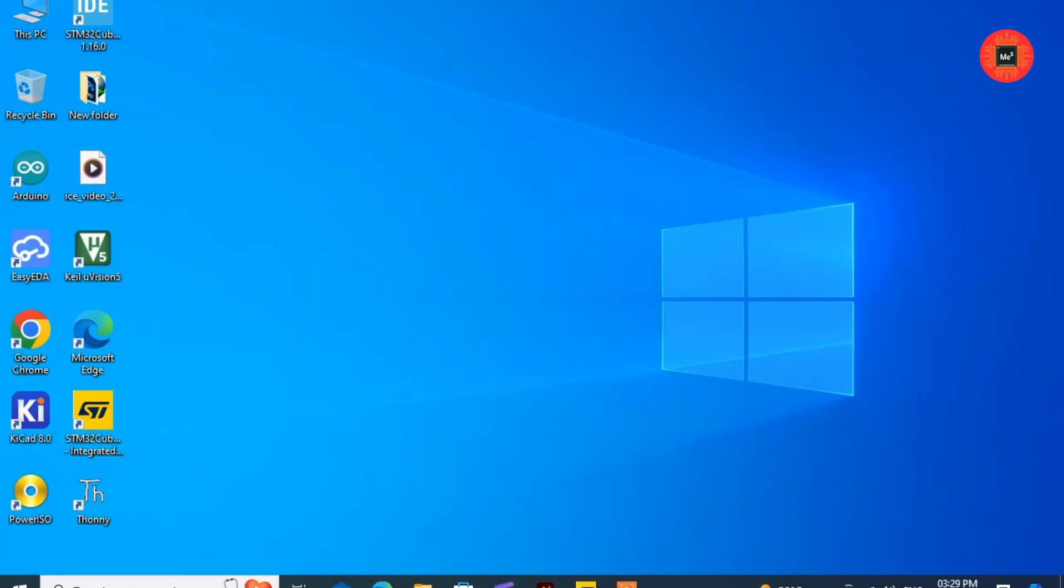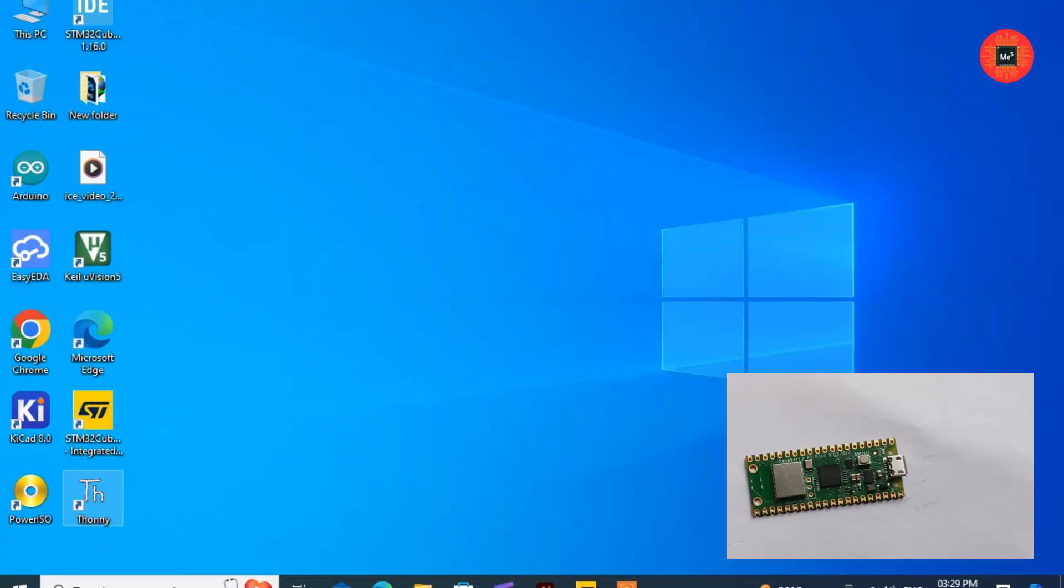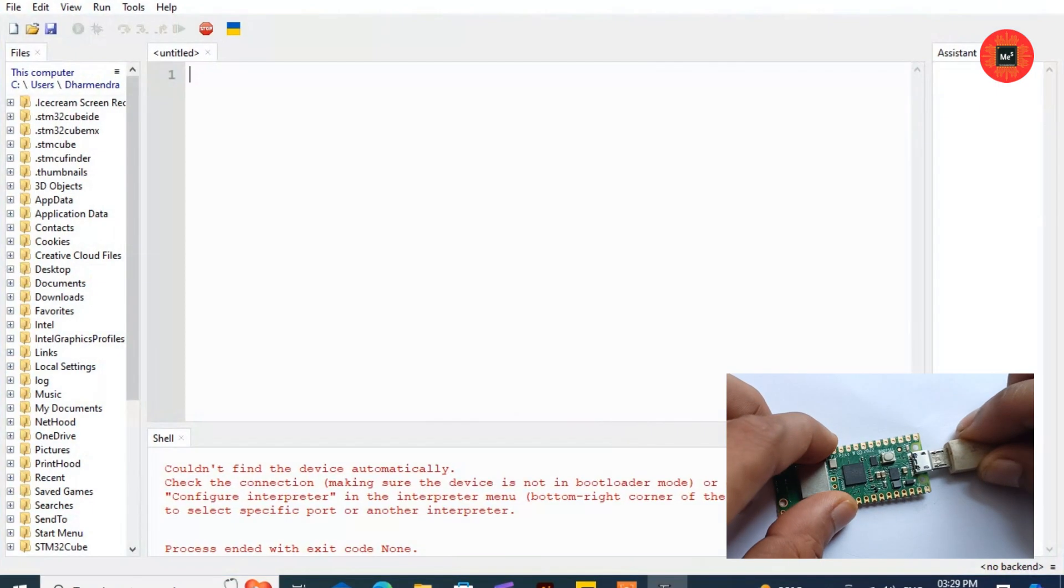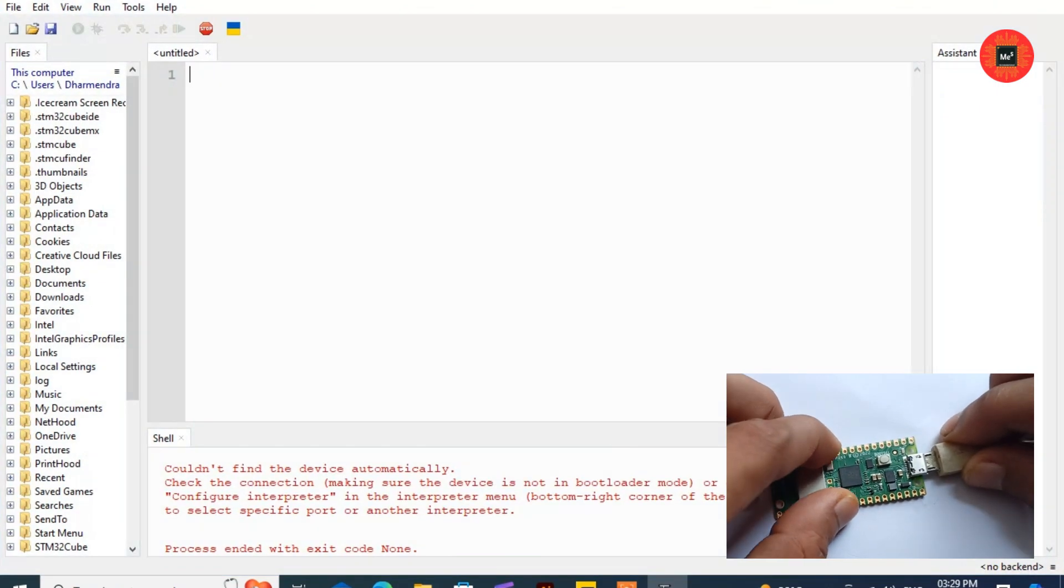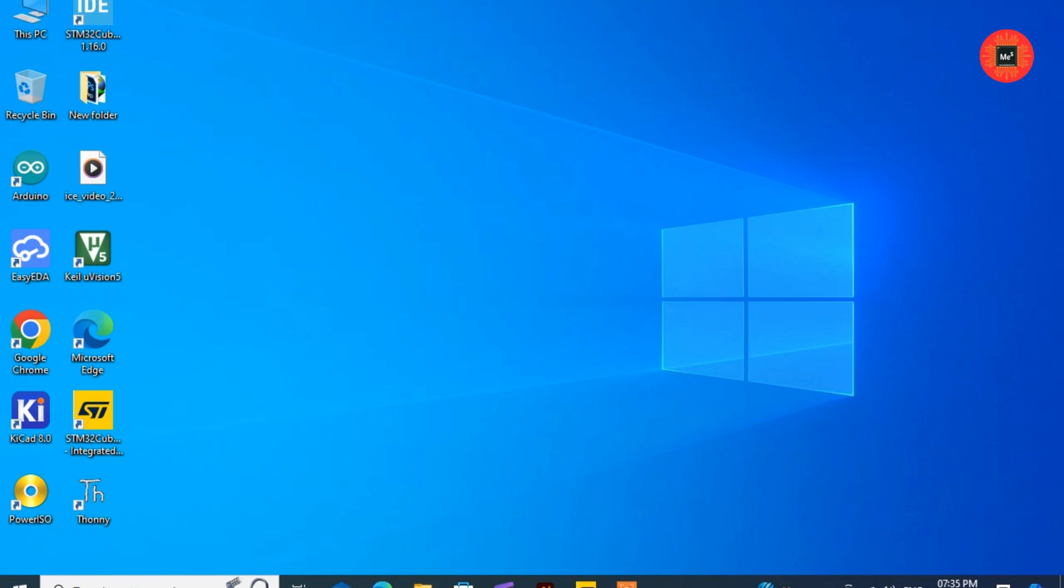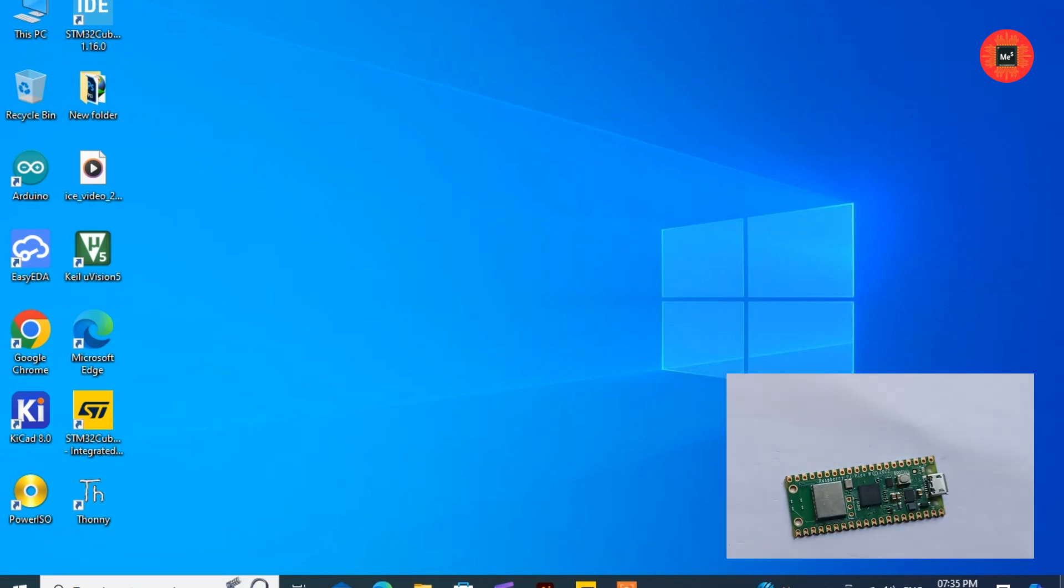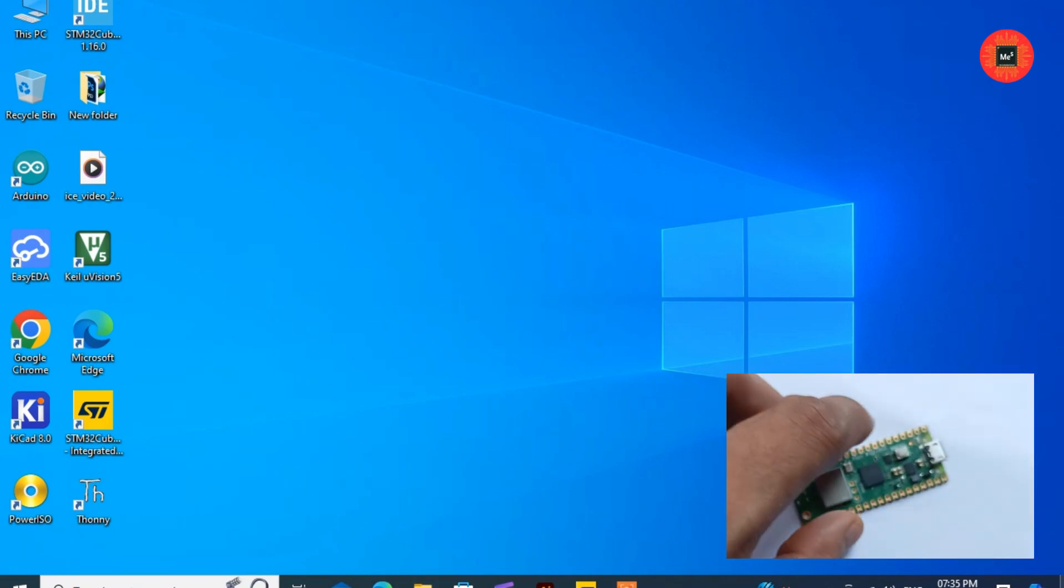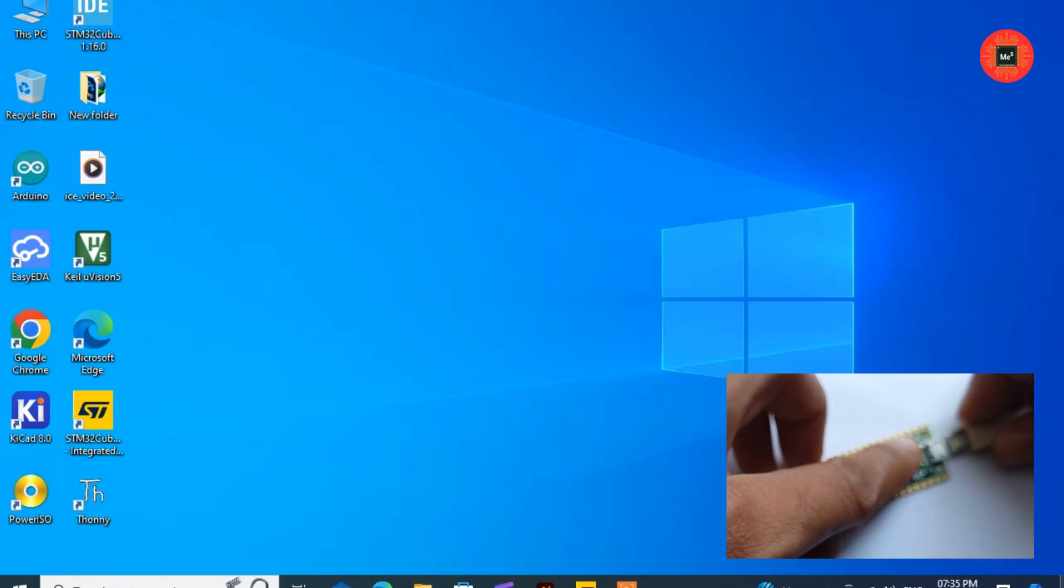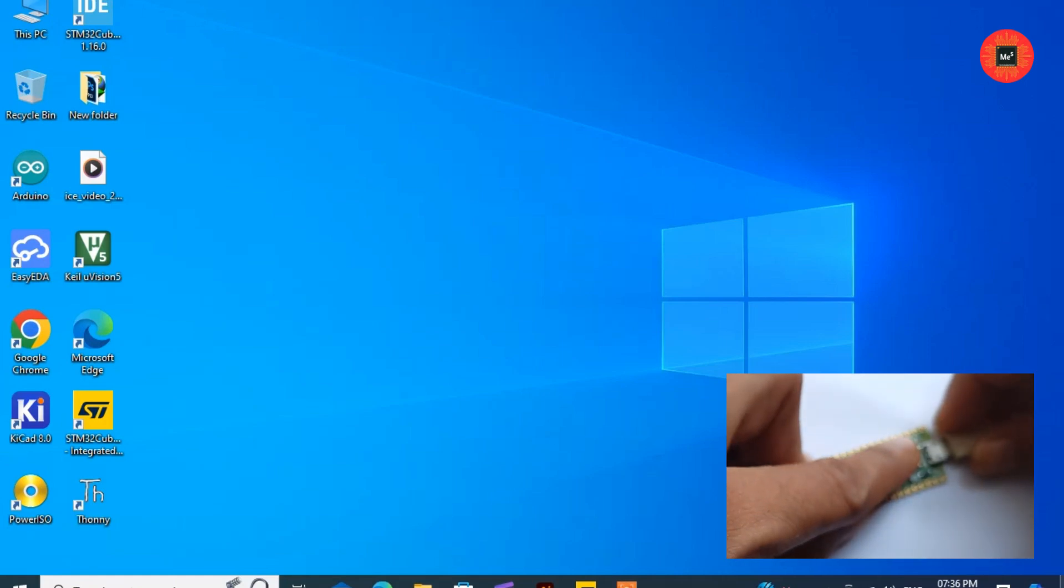Once installed, connect your Raspberry Pi Pico to your computer using the micro USB cable. Now we will need to load the MicroPython firmware onto the Pico. Hold down the Bootsel button on the Pico while plugging it into your computer. This will put the Pico into USB mass storage mode.